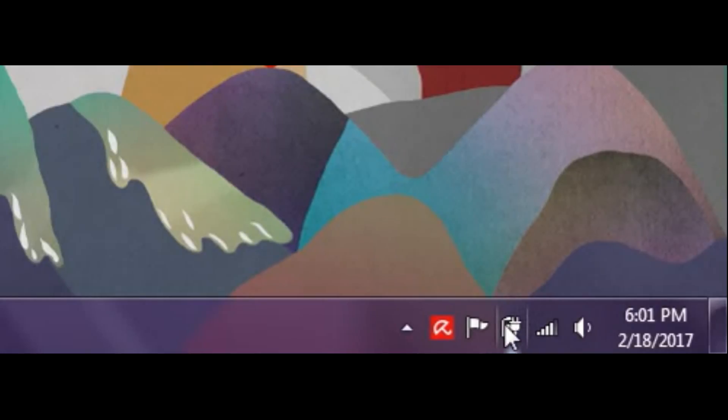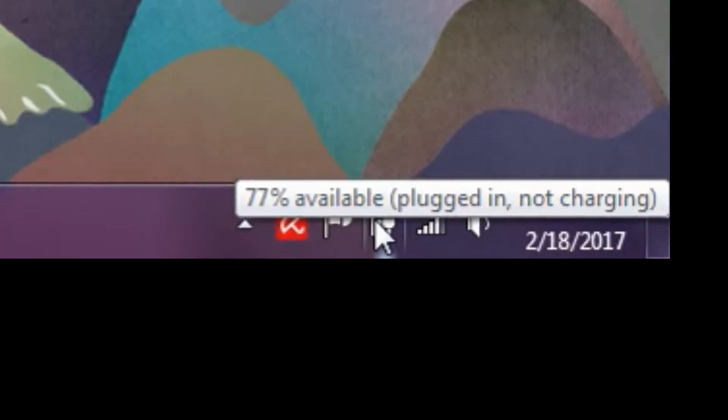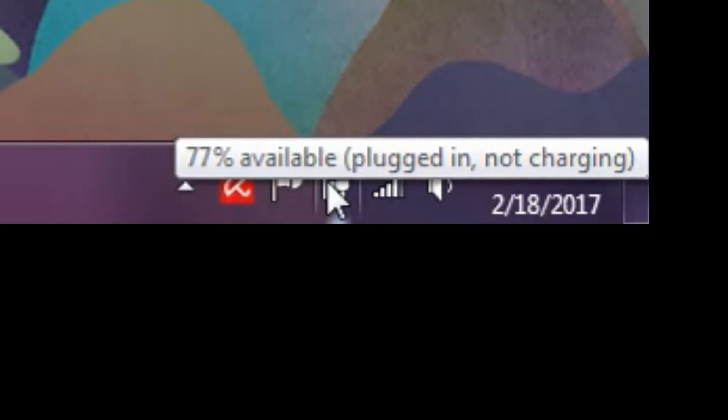Okay, so here we go. It says, can't even see the lighting out, 76%, plugged in, not charging.